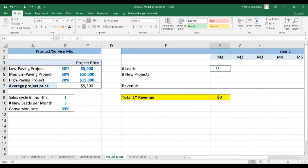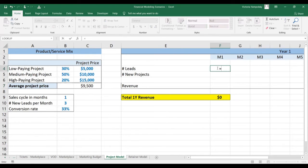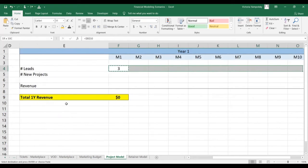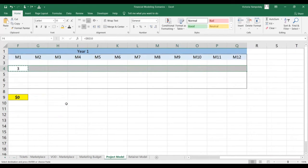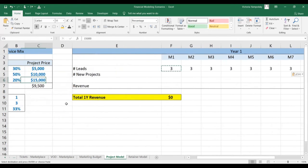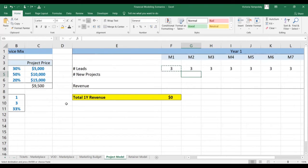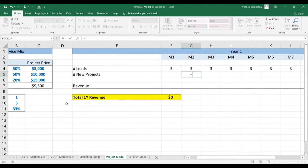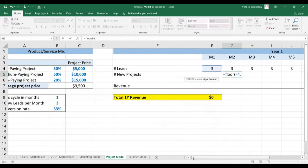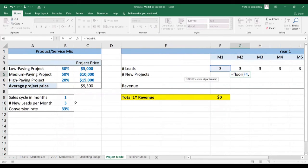Now let's model your revenue. First, you model the number of leads per month. So you piece that down. It's the same every month. It takes one month to convert. So to calculate how many projects you convert each month, you take the number of leads you generated last month times the conversion rate.